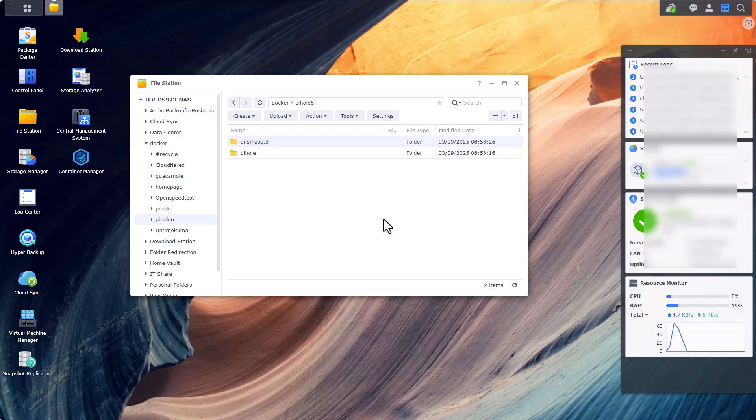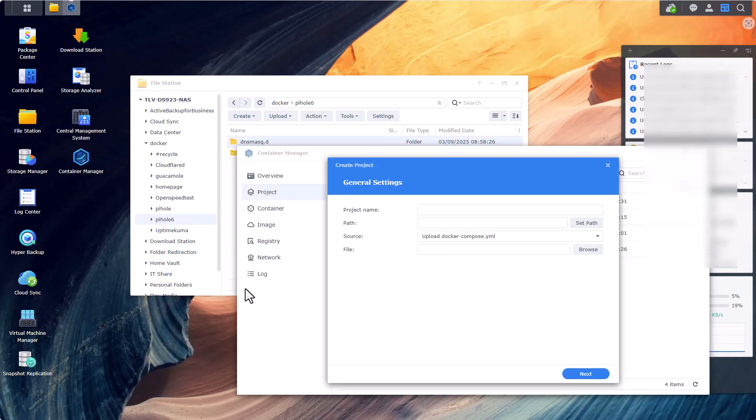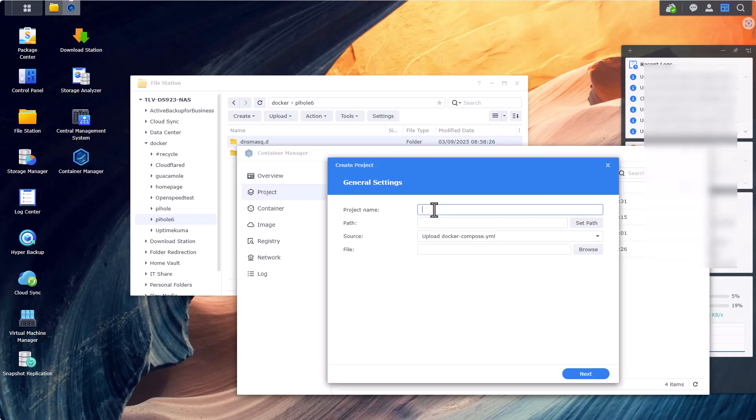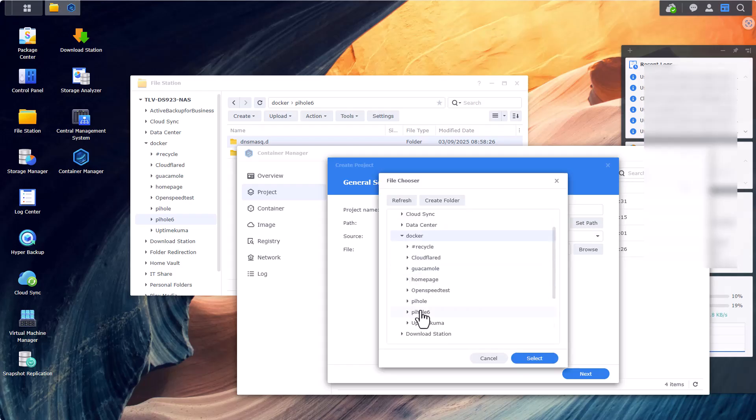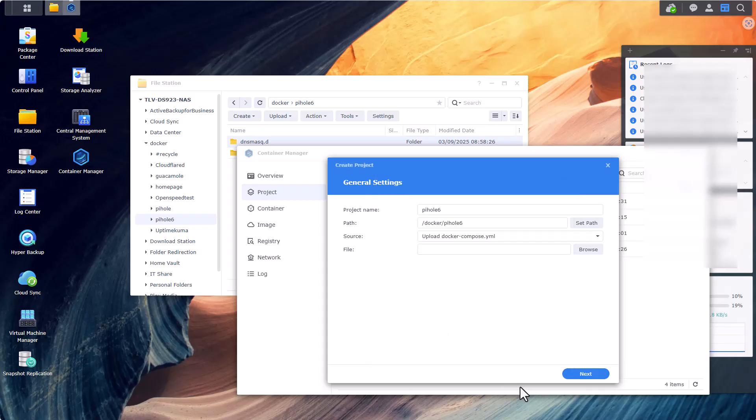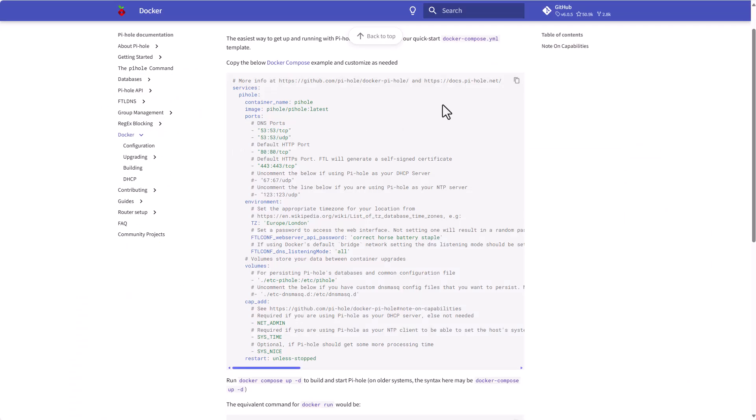And that's it. Now what we'll need to do next is go to Container Manager, Project, and create a new project. Let's name the project pihole6. Let's specify the path inside the docker folder pihole6 folder.